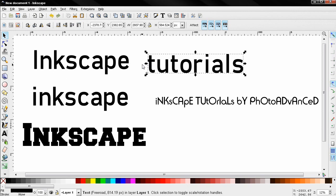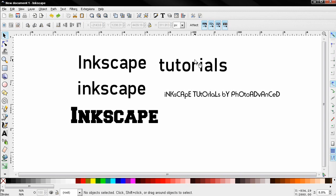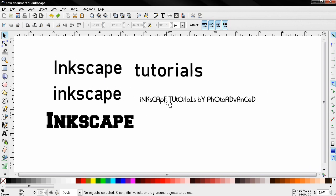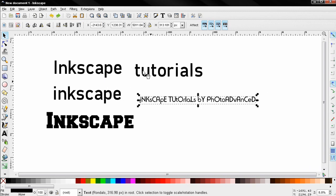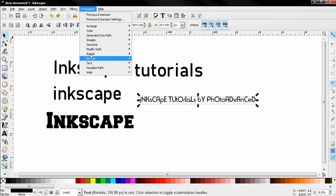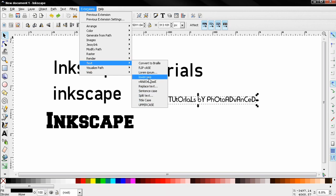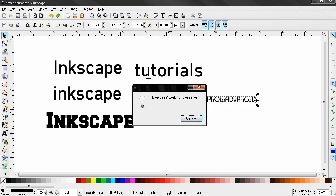Next thing I want to show you, I'm going to select this and first go to Text and choose Lowercase. I'm going to show you why in a second.